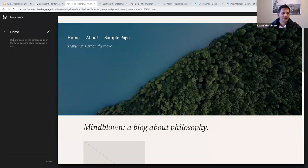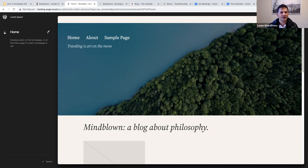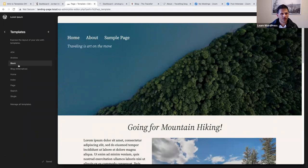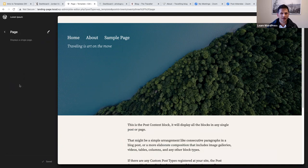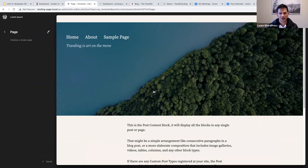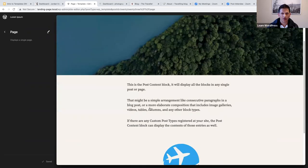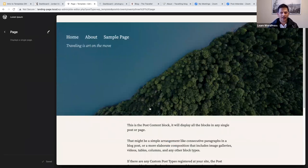The home template displays posts on the home page, or on the post page if a static home page is set. Since I set a static home page, my static home page will actually be assigned to the page template, not the home template. The home template will display the post page. If I then go to the page template, it displays a single page with the assigned header and footer.